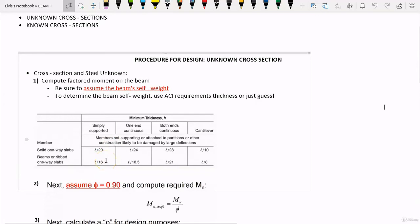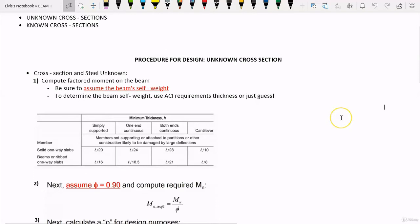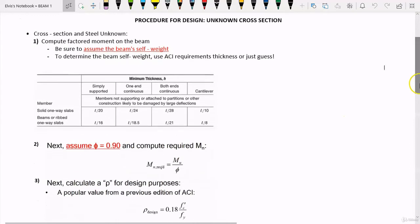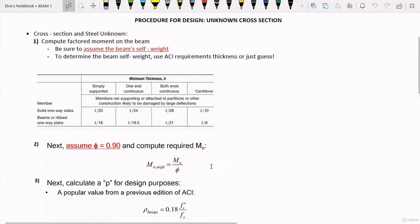So we are going to move to the next step. Step 2: we are going to compute required Mn. This is the required moment. We are going to assume a phi value of 0.90 — this is the strength reduction factor. The formula for required Mn is MU divided by phi.